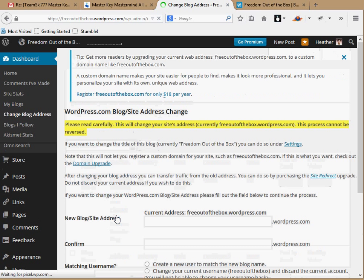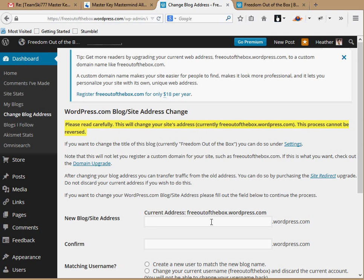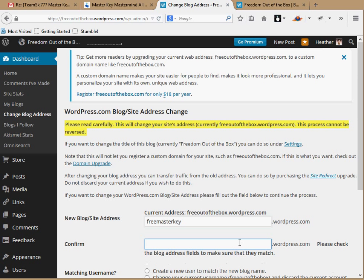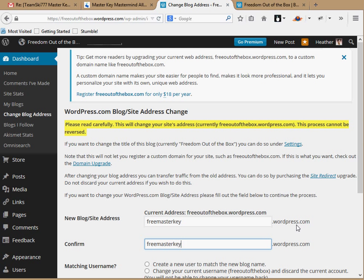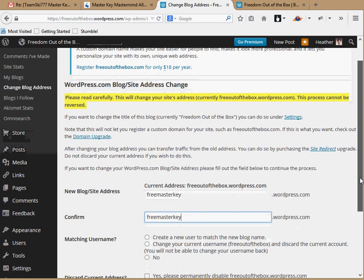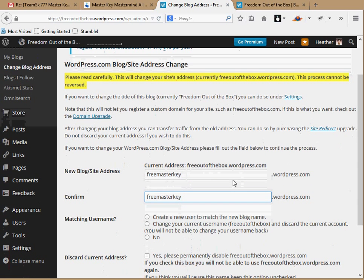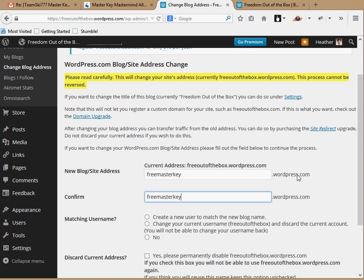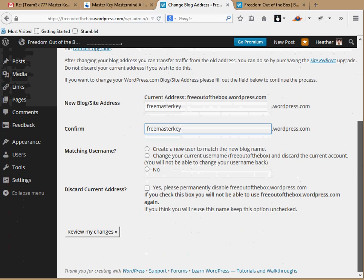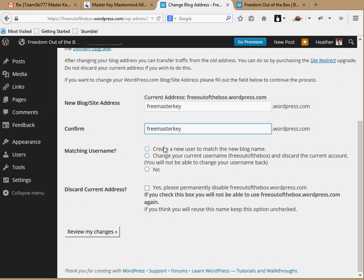I'm going to click on that. For the new blog site address, all I do is type in my new address. I'm going to type 'free master key.' That qualifies — it covers all the bases. In the Master Key course, all you have to do is have 'master key' in the domain name. So it will be free-master-key.wordpress.com as my new web address.